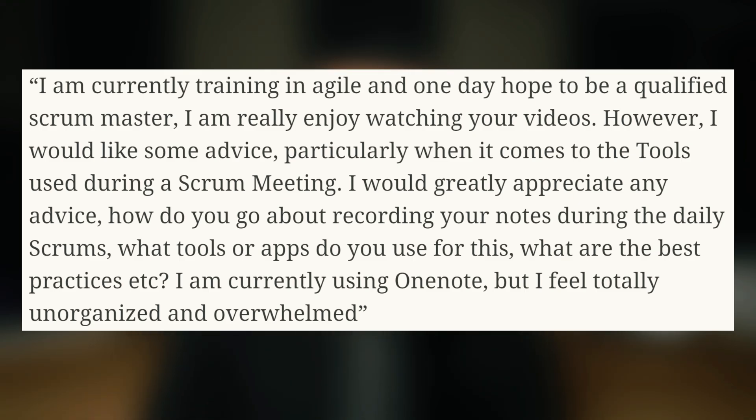Jane says she's currently using OneNote but feels totally unorganized and overwhelmed. First off, let's agree on something: the tools are not important — it's the outcome that's important. What you're trying to do, what you're trying to achieve with these tools.